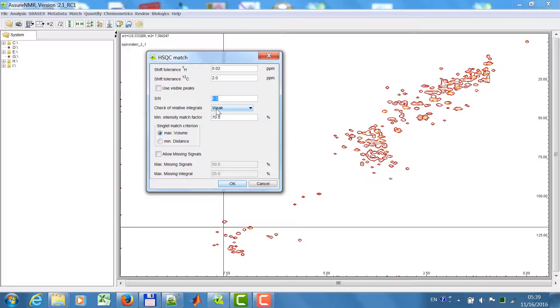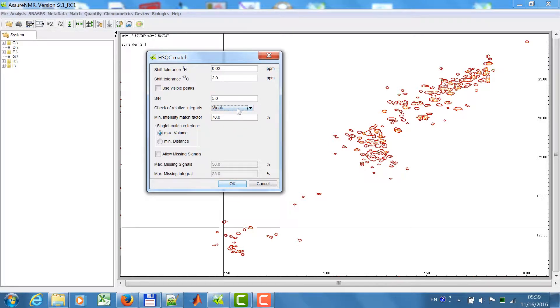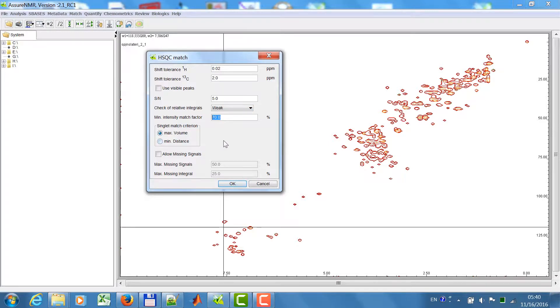I check relative integrals. The check in this case is weak, because if you have different proton-carbon coupling constants in the pulse program of the measured sample and the reference data, the intensity ratios may not be the same. So I will choose weak here. I expect a minimum similarity in intensity of 70%.